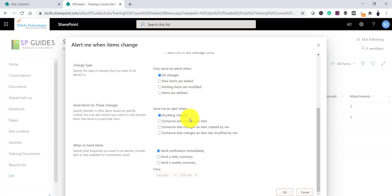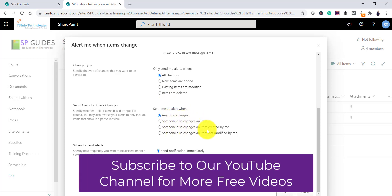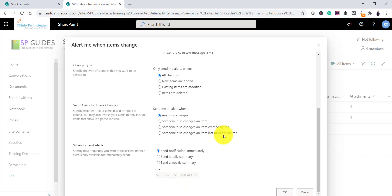I'll select 'All Changes' so I get notified of anything that happens. You can also specify when to send alerts — for example, when any change happens, when someone else changes an item, when someone else changes an item created by me, or when someone else changes an item last modified by me. If I am the one modifying an item, I would not expect an alert for that.